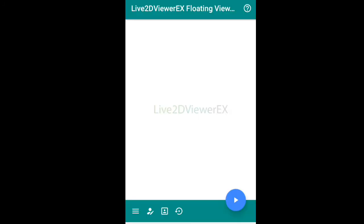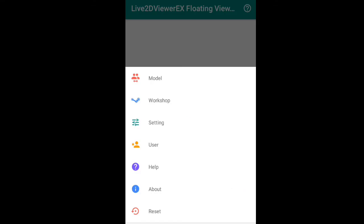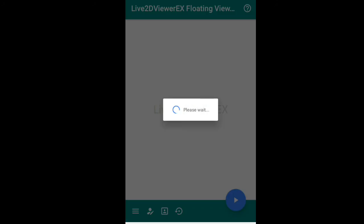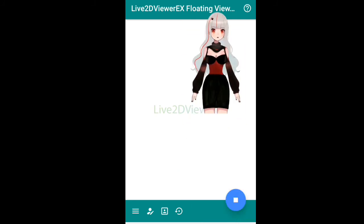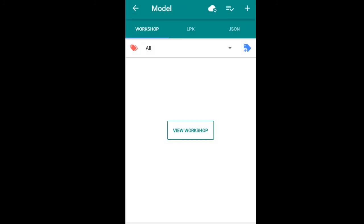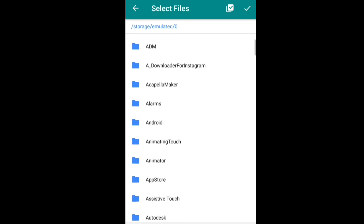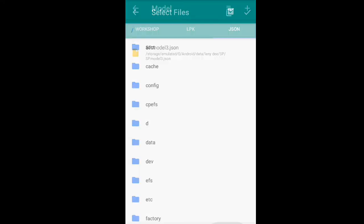Once you've allowed that, you're going to set the model you want. If you already have a model, all you need to do is go to the file browser, press the plus button, and it'll let you search for your 2D live model. Select it and that's it.